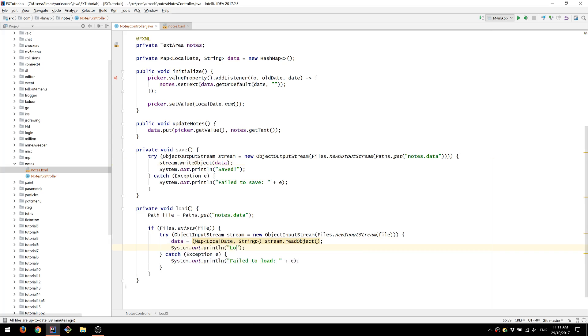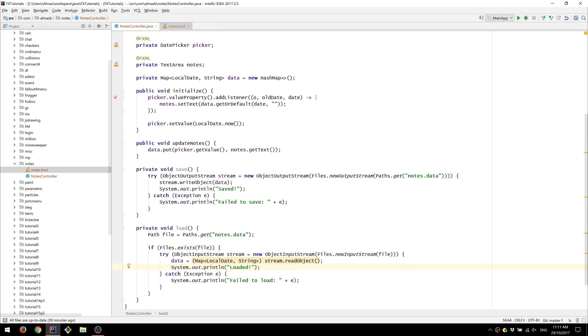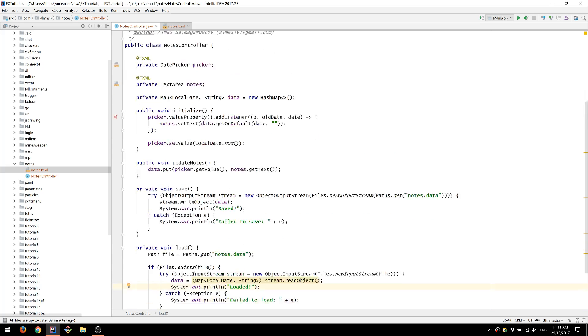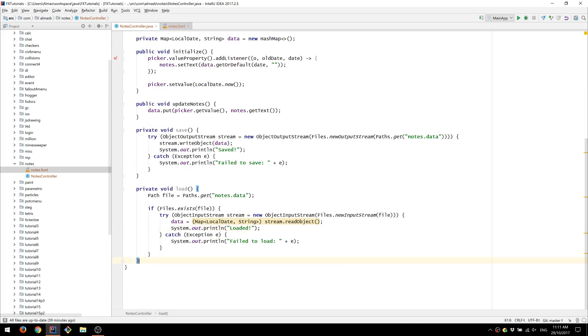Again we can just print loaded just to make sure. Okay. And the last thing that we're going to add is application close.